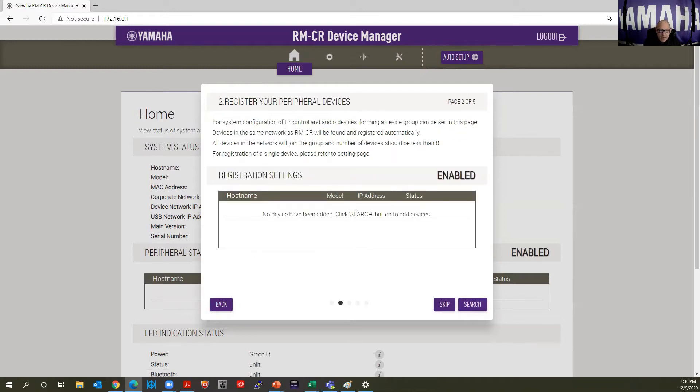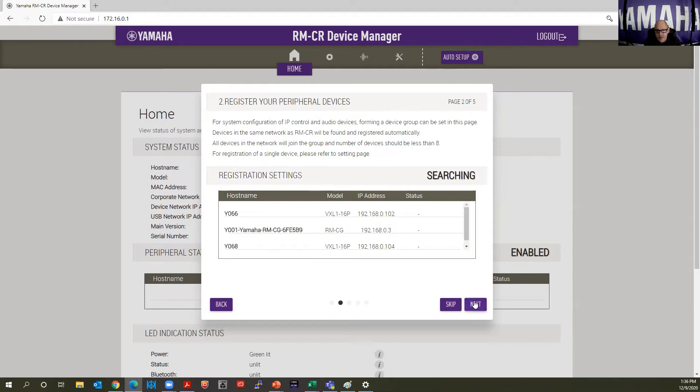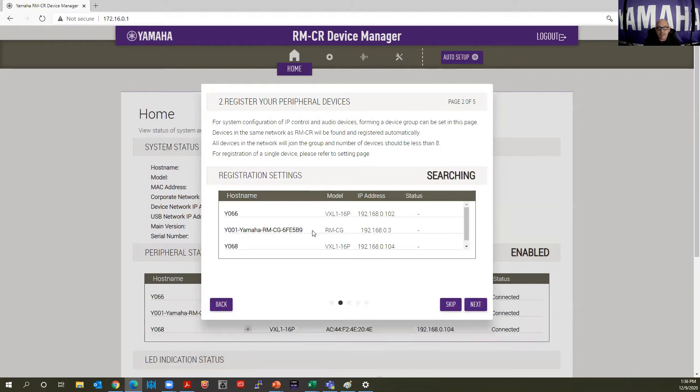We're going to use that Dante back end to auto discover our devices right here. Populate right in here. I can click. There's our devices. There's our IP addresses. There's my two speakers and my RMCG.